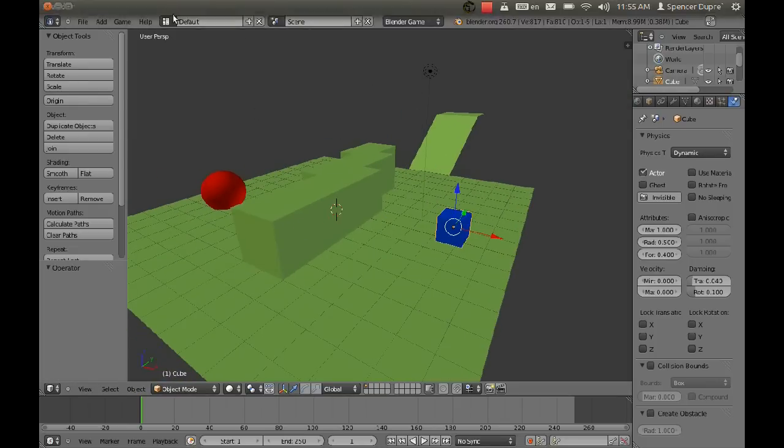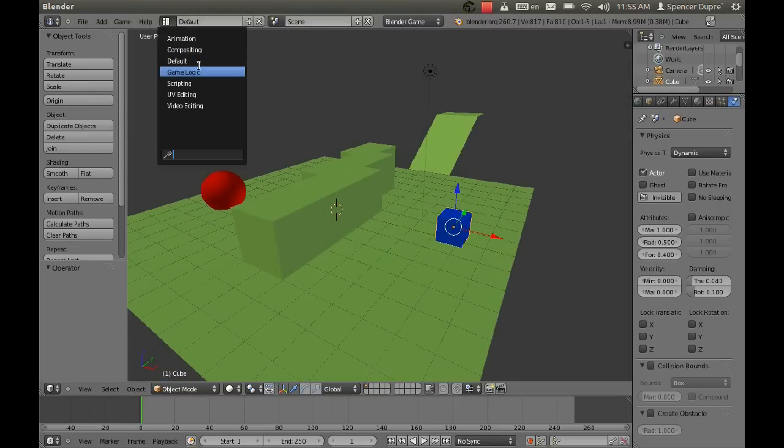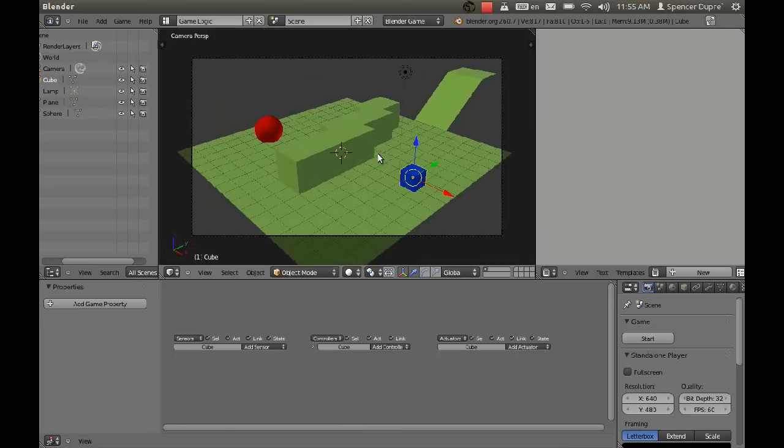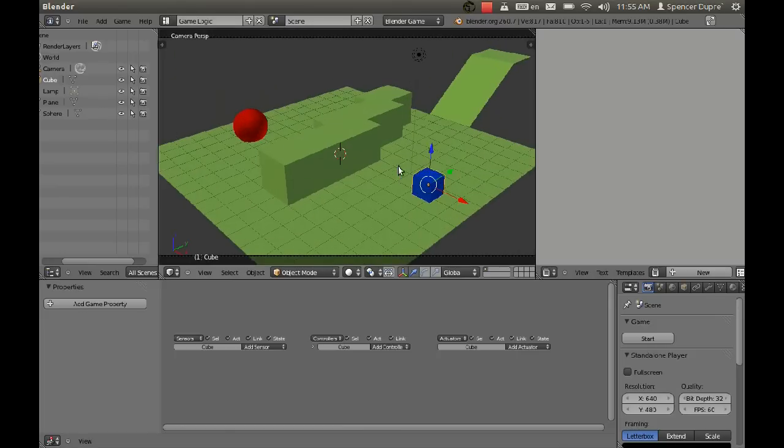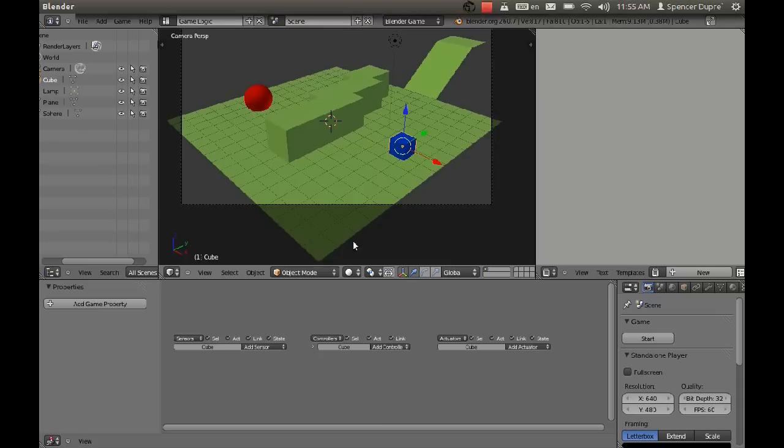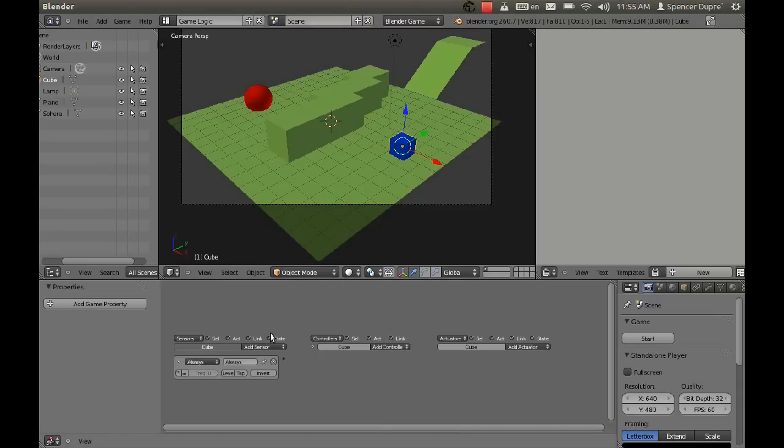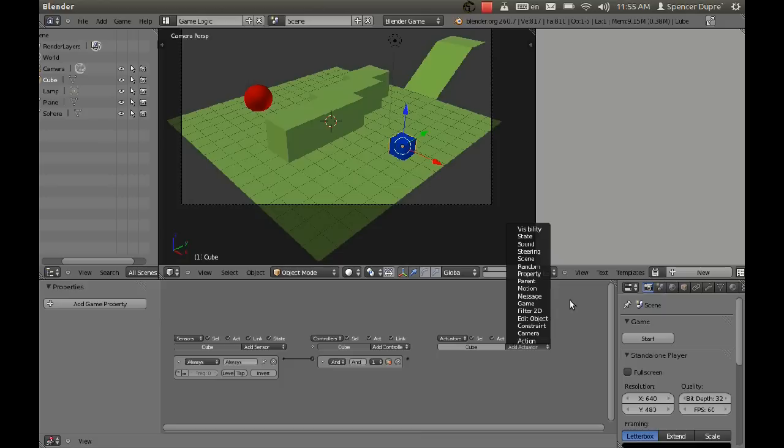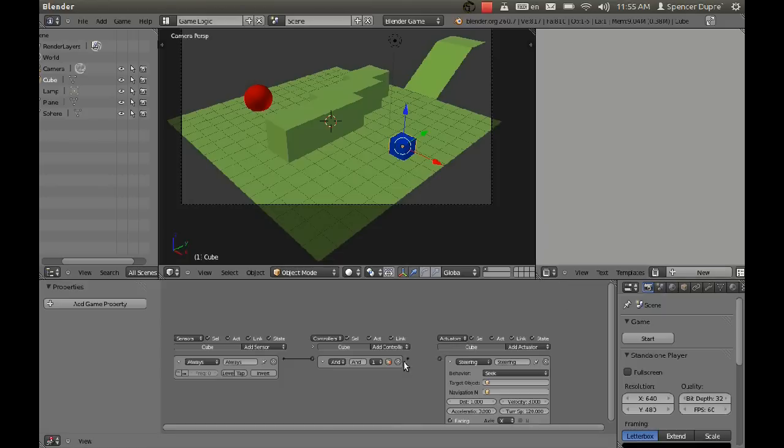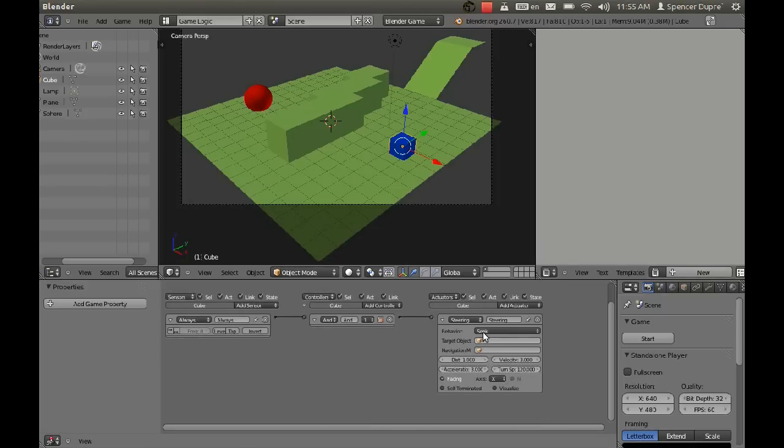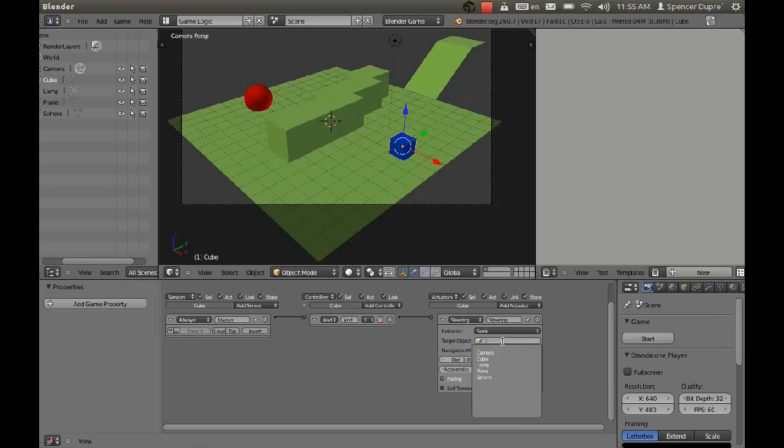Now I'm going to change the view to game logic and then change the 3D view back to camera. And now we're going to add some logic bricks for our cube. So I'm going to add an always sensor and an and controller and a steering actuator. Now the steering actuator is the new GUI piece that you'll see in this whole nav mesh thing.